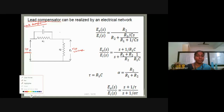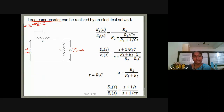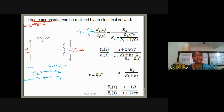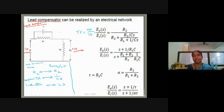This is the circuit diagram for the lead compensator. The transfer function is output by input in Laplace domain — E naught(S) divided by E(S). The output voltage is E naught. R2 is a constant, so its Laplace transform is R2. For a capacitor C, the Laplace transform is 1 by CS. For an inductor L, it is L times S. These are the basic time-domain and frequency-domain relationships.